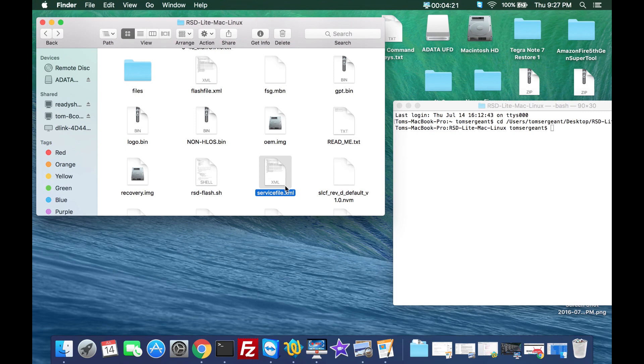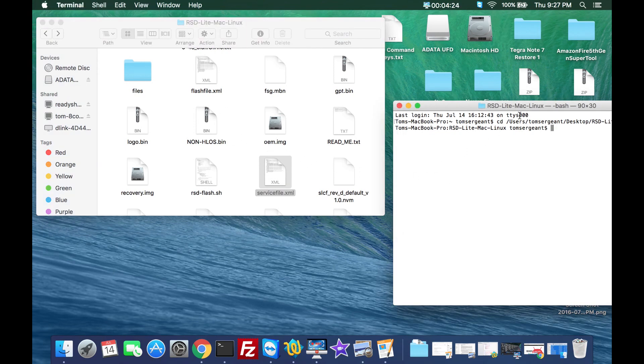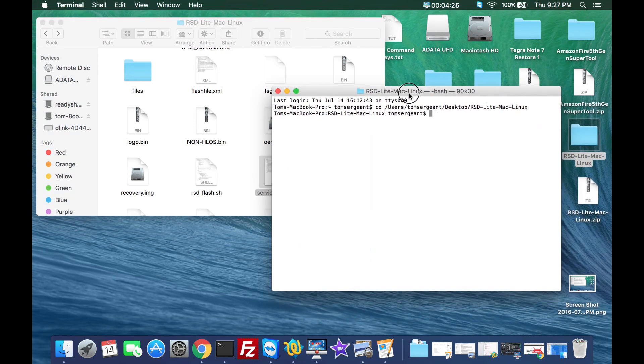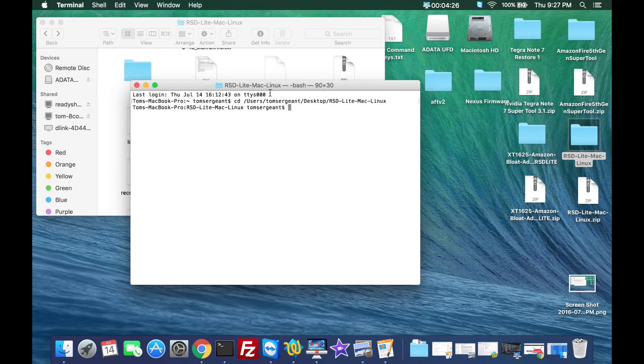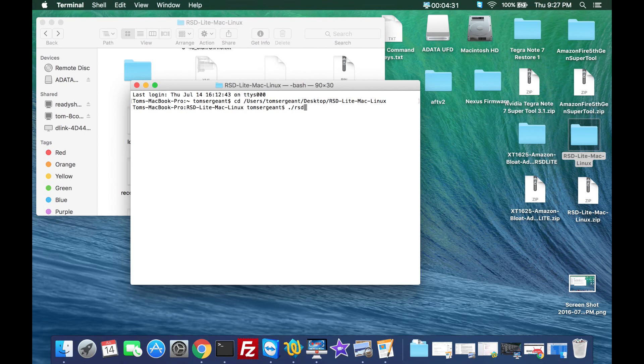Let me show you how you do it. Basically you type in period slash rsd dash flash dot sh space. That is the utility that we're going to be using.